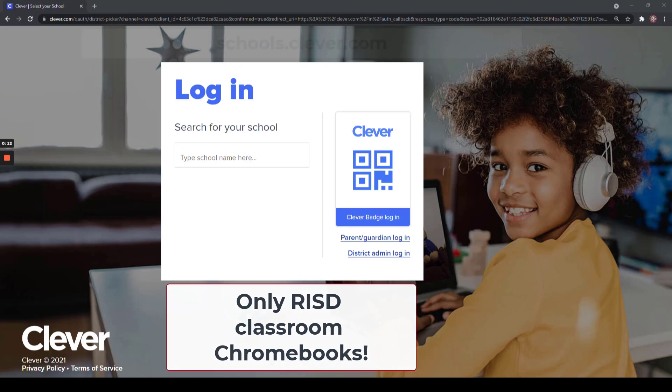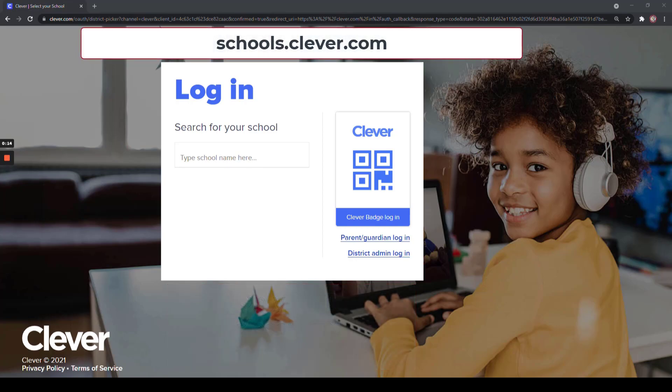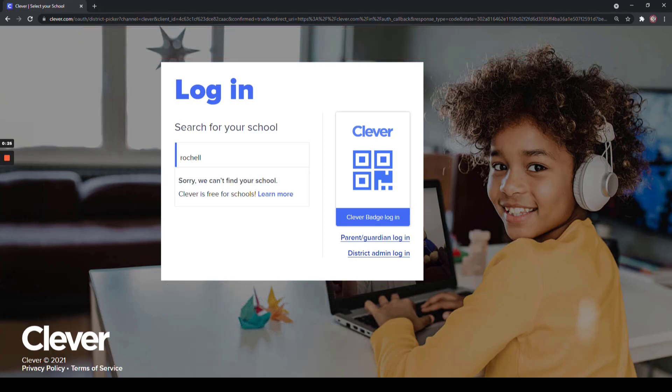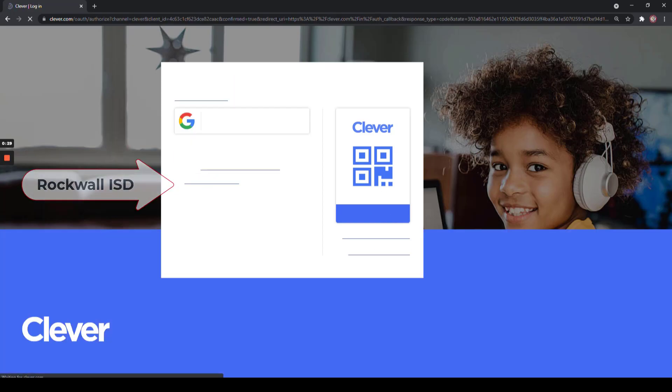In order to access these, navigate to schools.clever.com and search for your school. Be sure to select the campus located in Rockwall ISD.